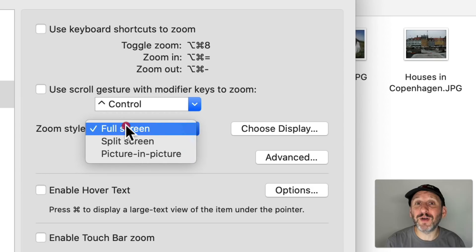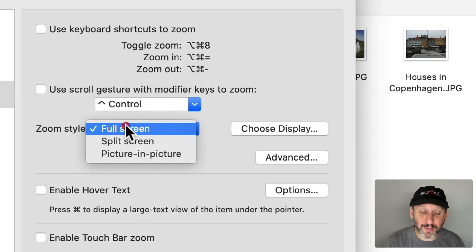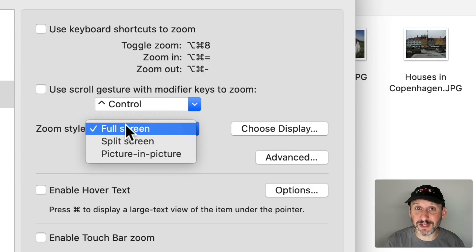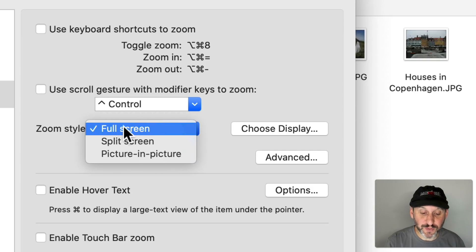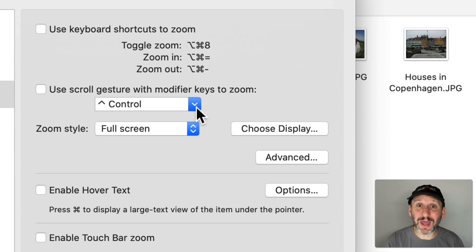This works if you have more than one screen attached to your Mac. So a second screen attached to your MacBook or you just have multiple screens attached to your desktop. If you choose Full Screen then you can choose Display. Then the second display acts as a zoom for the primary display.